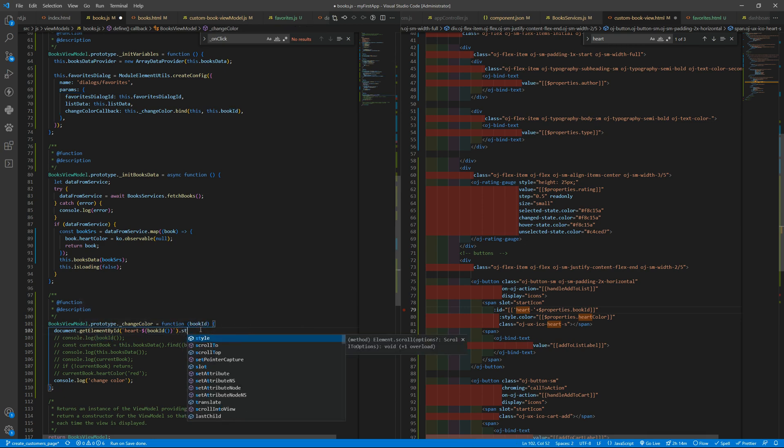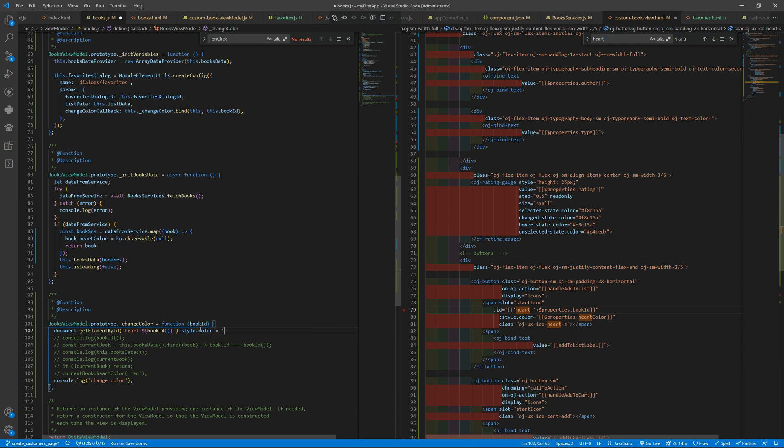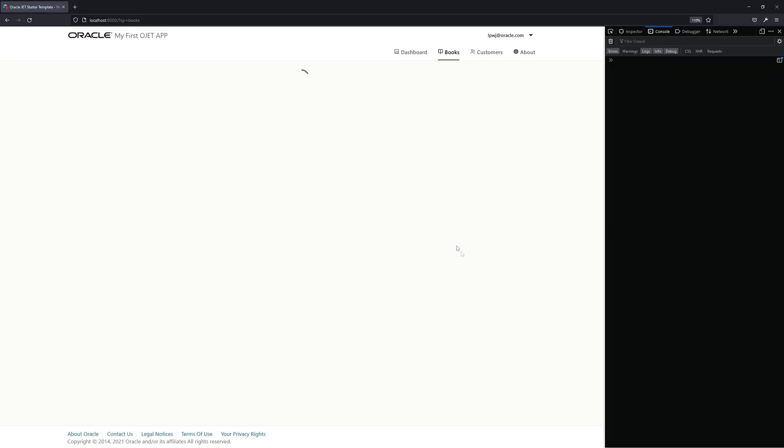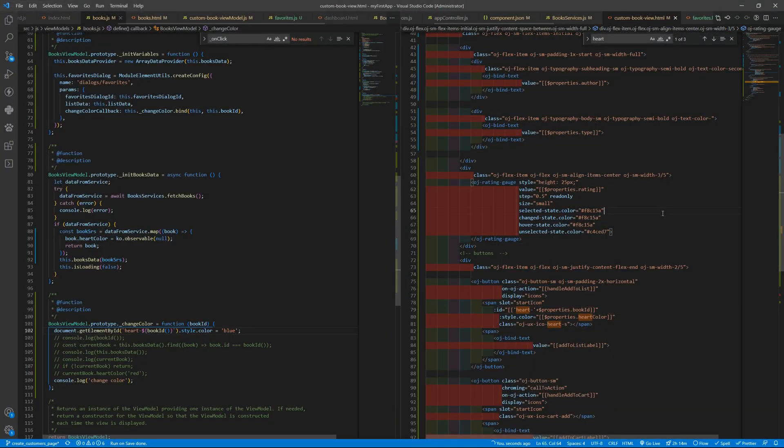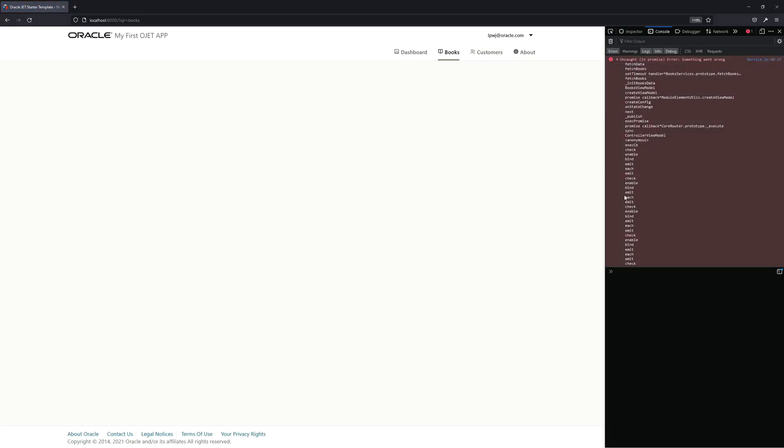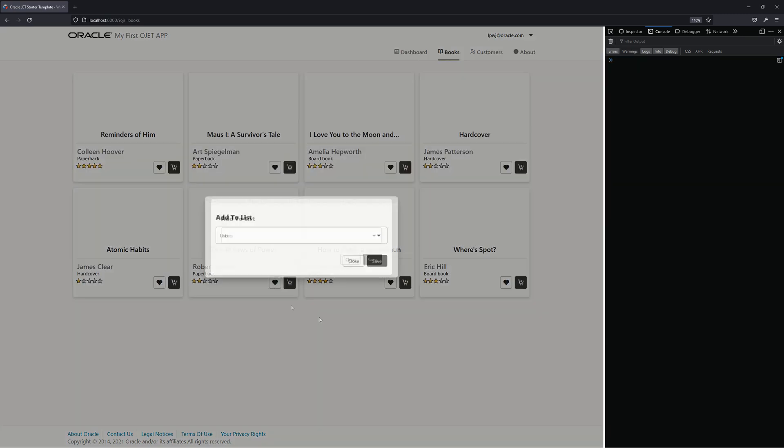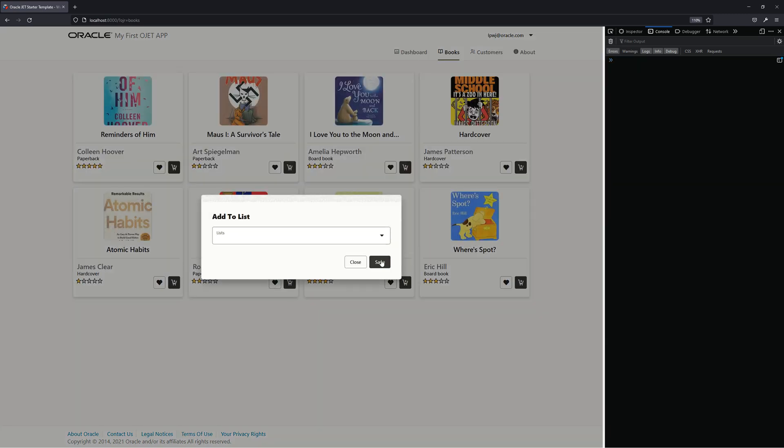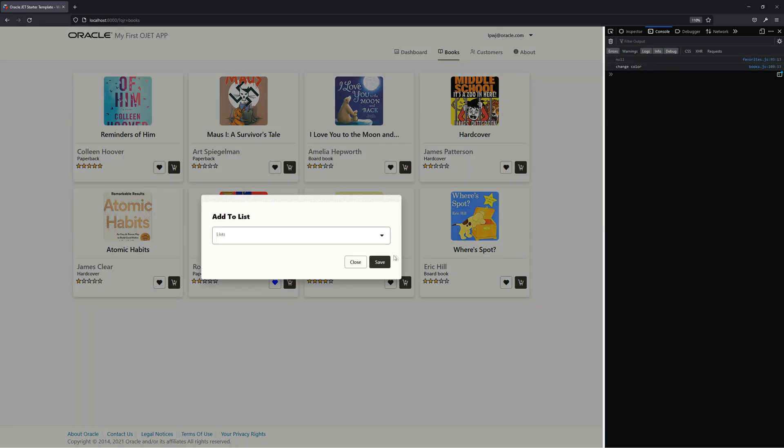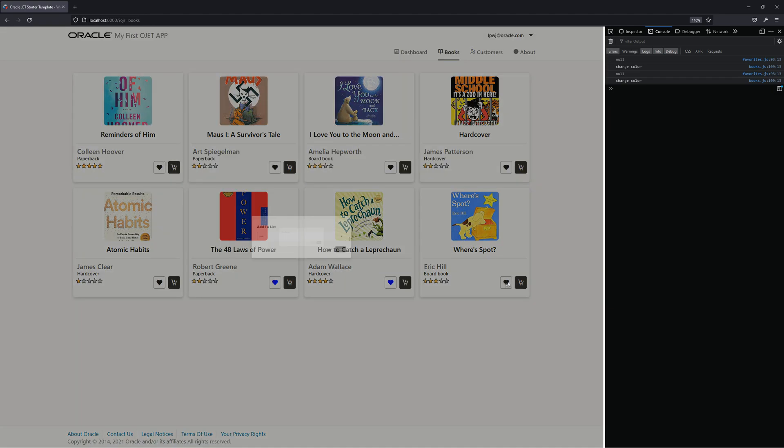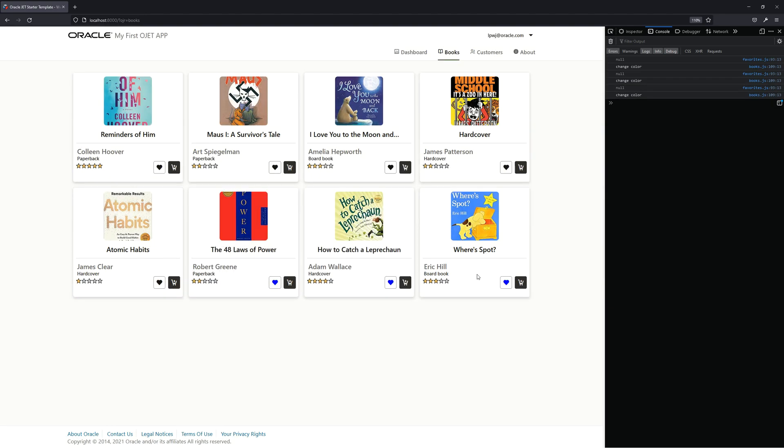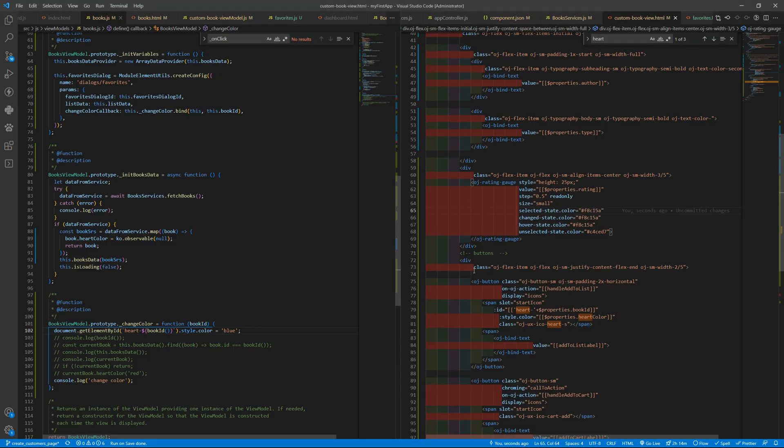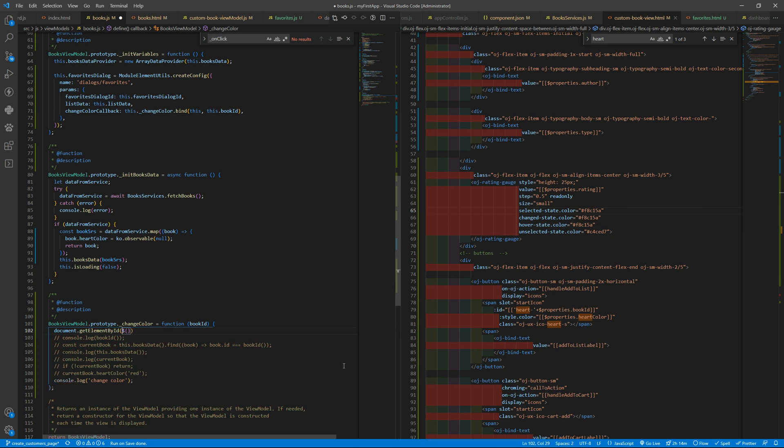So here we can like style.color equals to blue to be different. And if I save there, no, something went wrong. Yeah, so if I open that, it's still loading, and now is blue. It's an ugly blue, but you can see that you can also do that this way. So you can use observables, you can grab the element with the document.getElementById method, you do as you wish, of course.